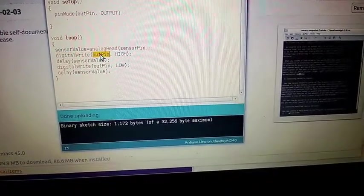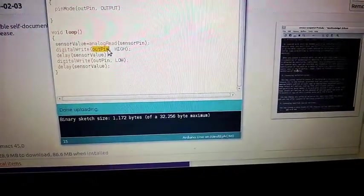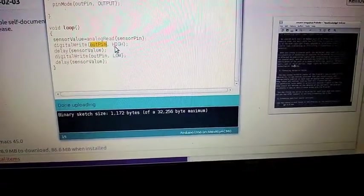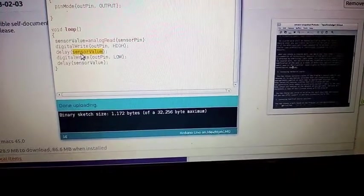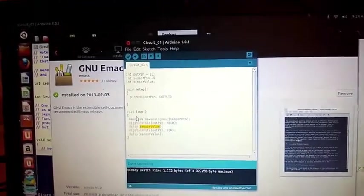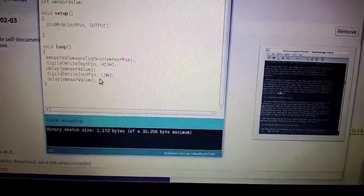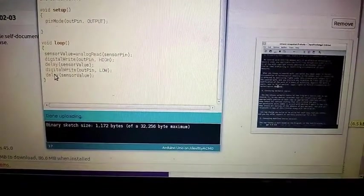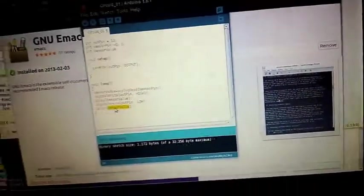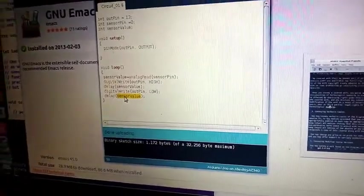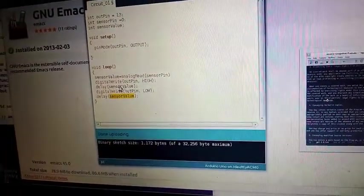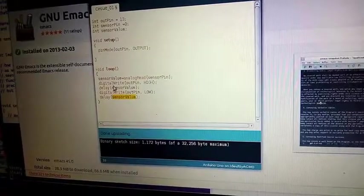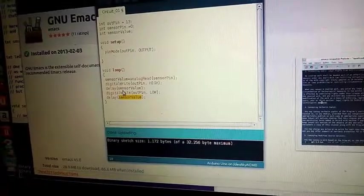Then I delay, and how much I delay depends on how much current I'm getting from the potentiometer. Then I turn the LED off and delay again for the same amount of time. So if I'm getting no current from the potentiometer, this value will be zero, and the light will turn on and off almost instantly. When it's higher, it will turn on and off slower.